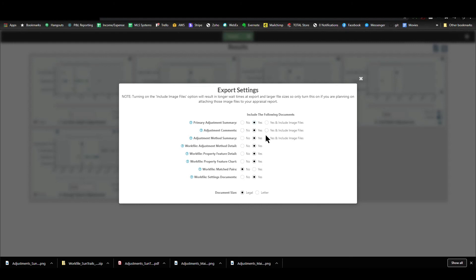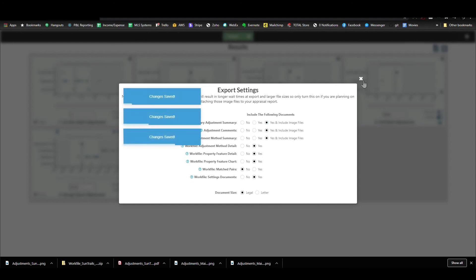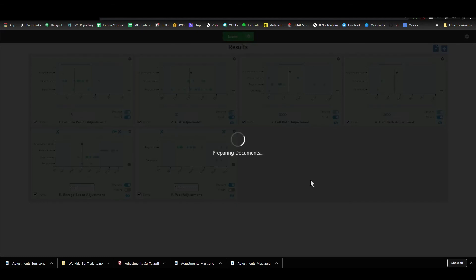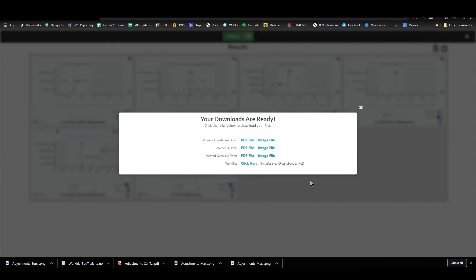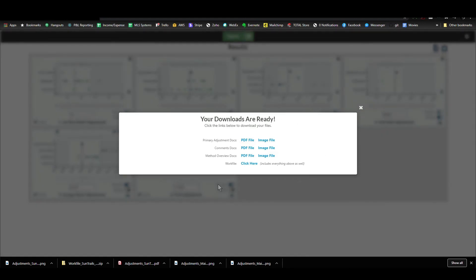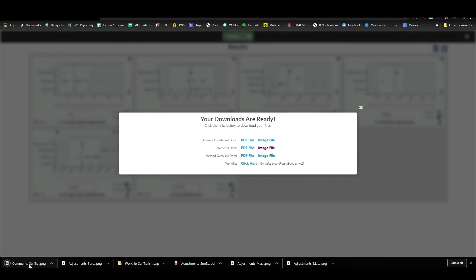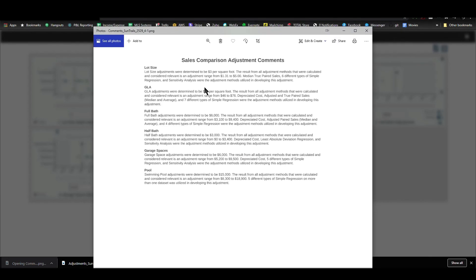And just to show you, if you wanted all three, then when I export, this is what it would look like. You can see that did take a little bit longer because I turned on all the image files. So now I can choose the image file for any of these three. So if I click this one for the comments, I can click that. And I have an image file now that has all the commentary in there.